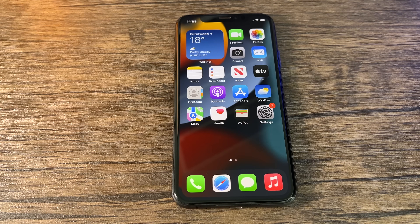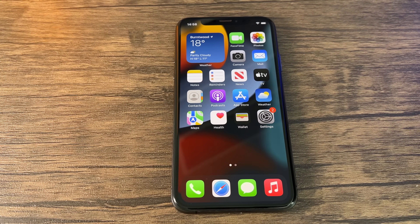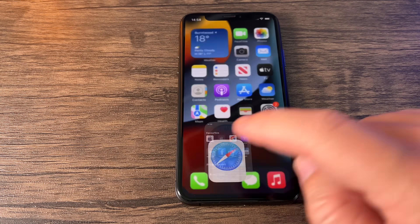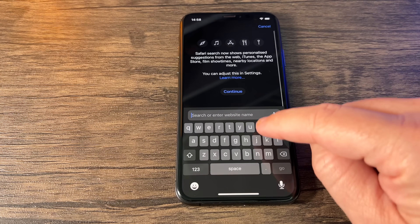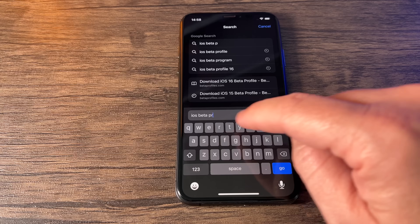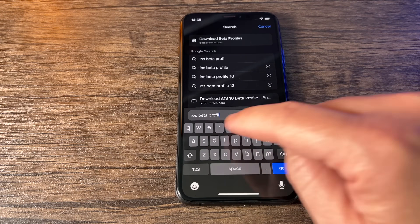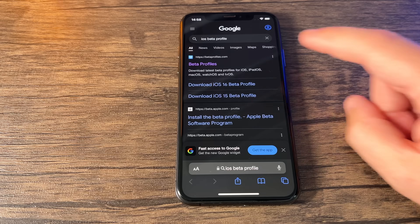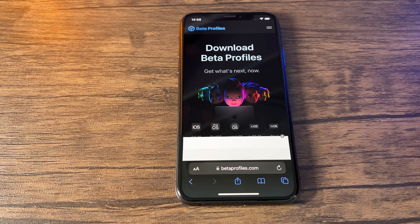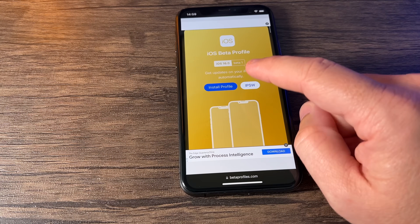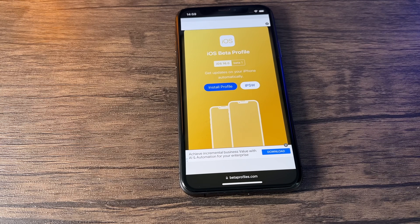To do this you need to use Safari — you cannot do it through Chrome or any other browser. Open up Safari and do a search for 'iOS beta profile' or just 'beta profile', either one works. After this, select the top result, which should be betaprofiles.com, as you can see at the top. You might get a few ads so just ignore those, but scroll down until you see iOS 16 and the beta profile.